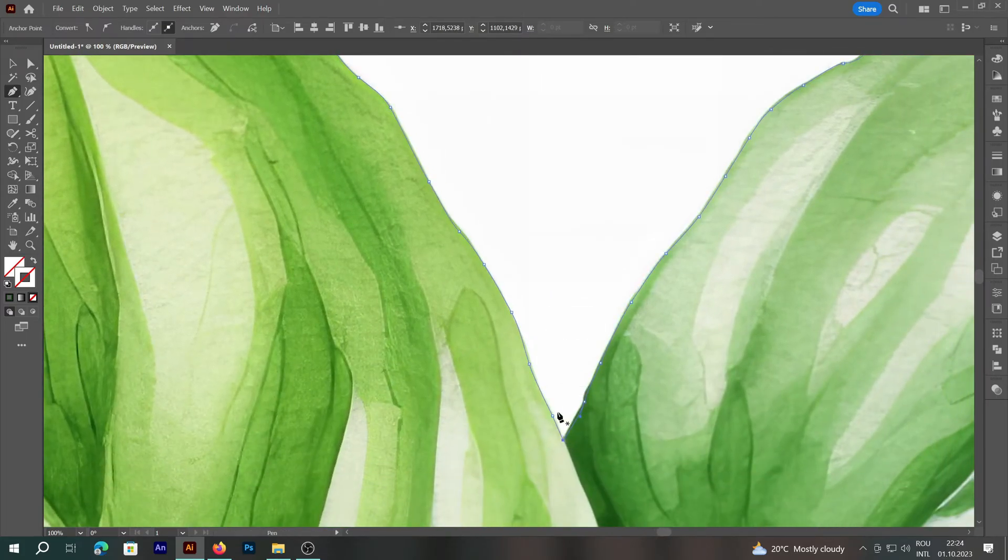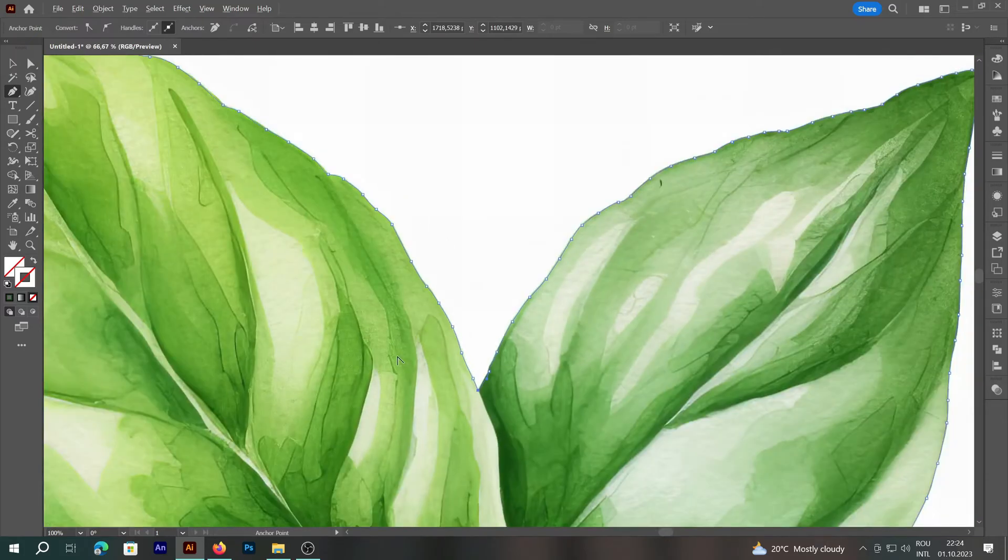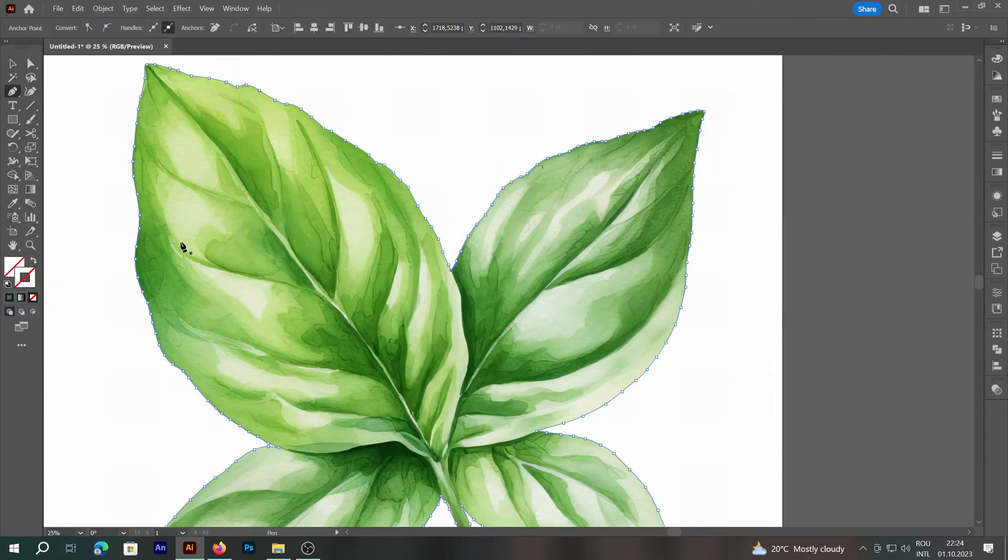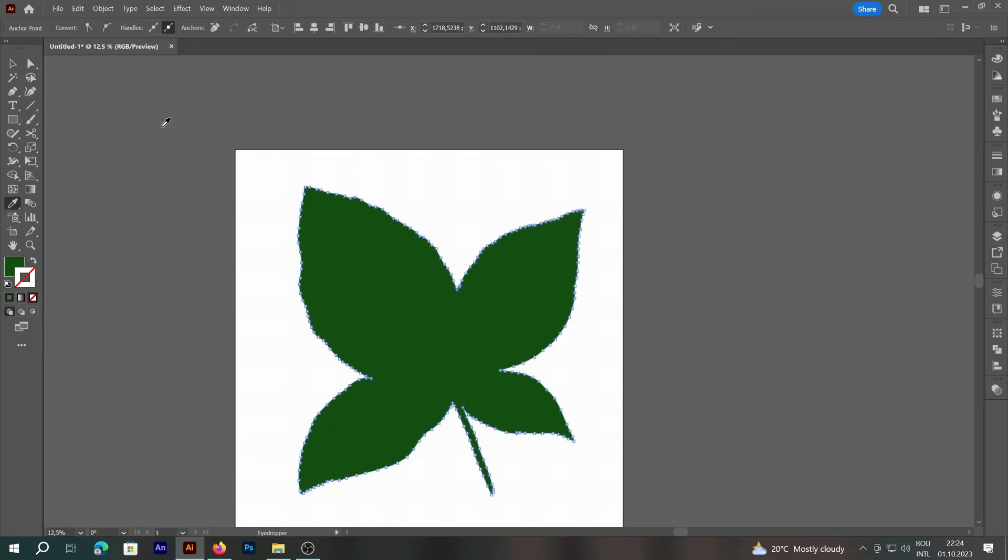When we reach the end of the line, we'll join the two ends. Afterward, we'll transform it from a stroke to a fill.